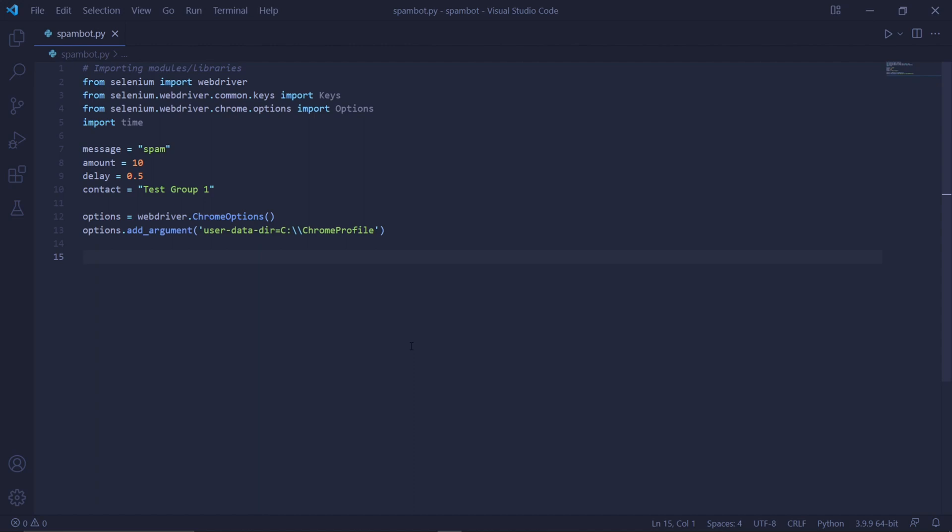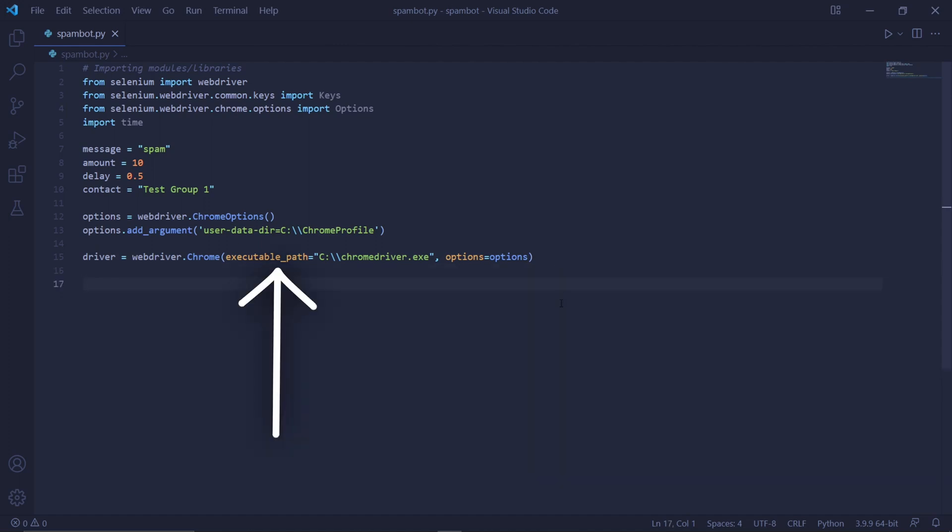Then type driver equals webdriver.chrome. This will create an instance of Chrome. Inside the brackets, type executable path equals, and then the path to the Chrome driver we downloaded earlier. But if you remember, we moved this Chrome driver to our C drive.